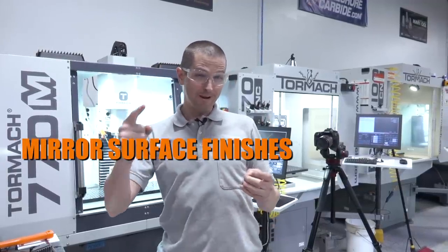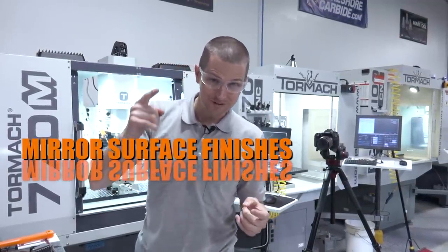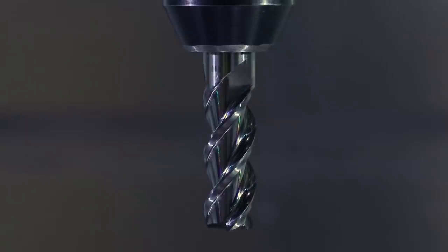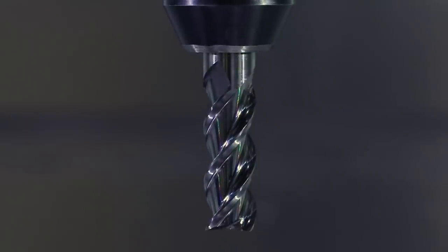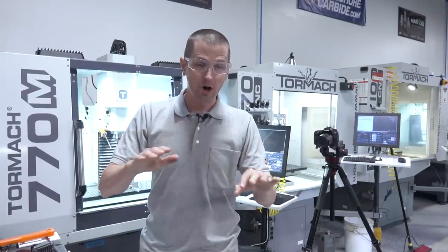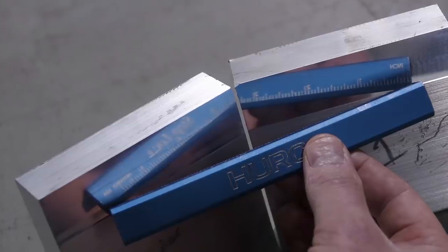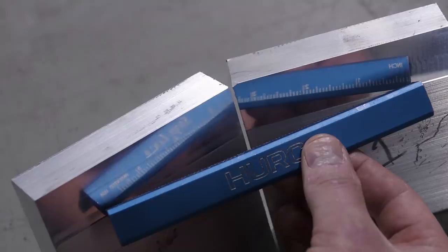Hi folks, mirror surface finishes. We found a tool and we've got a recipe that has given us by far the most reflective or mirror-like surface finishes, which is really exciting.